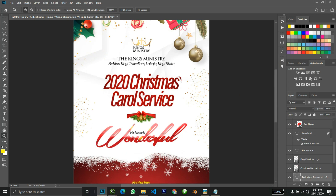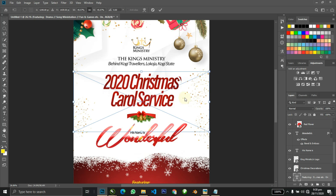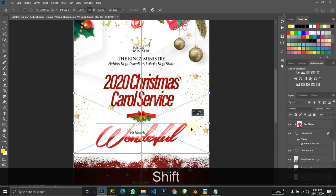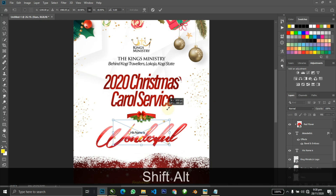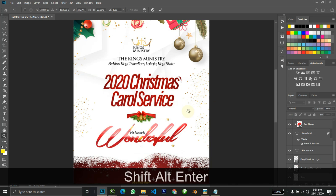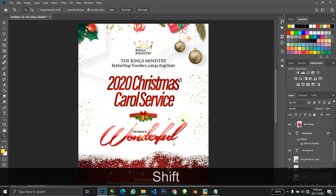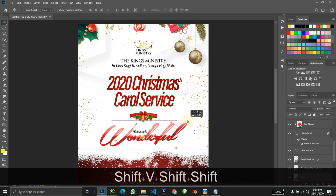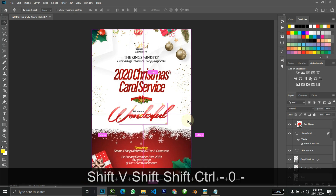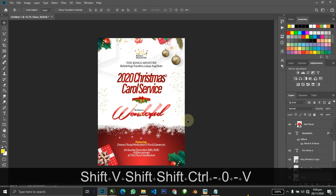Maybe just a final touch — add these stars. It's Christmas time, we have a lot of stars. I'm going to arrange this around and let's have the stars flying around. Wonderful — it's looking great.